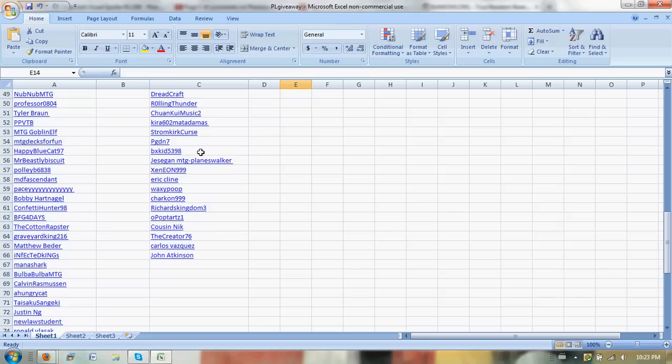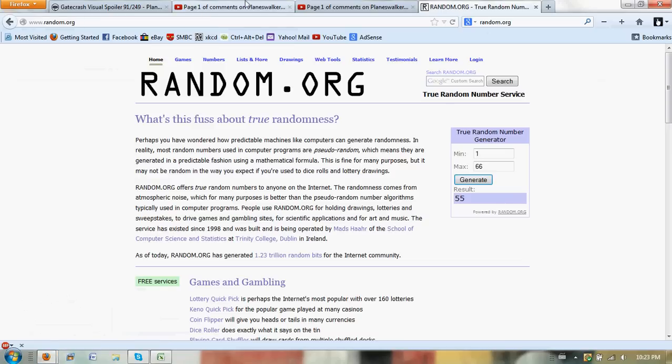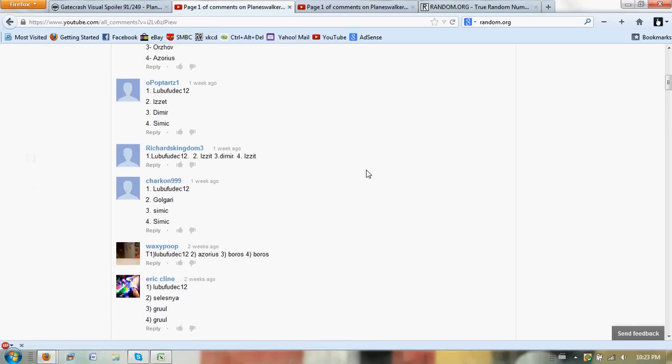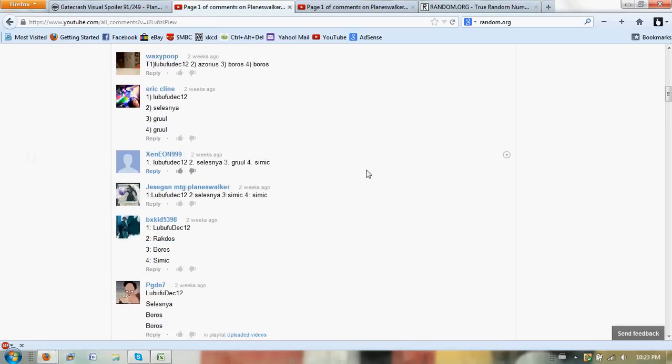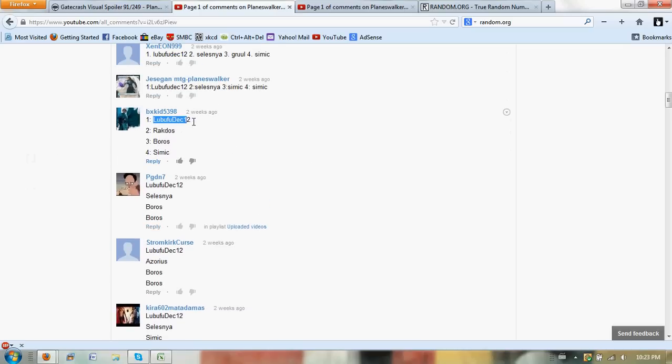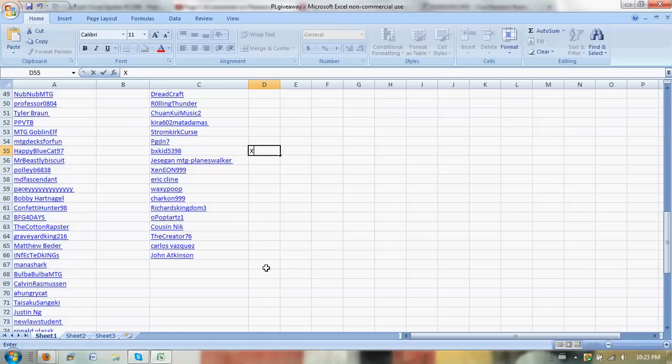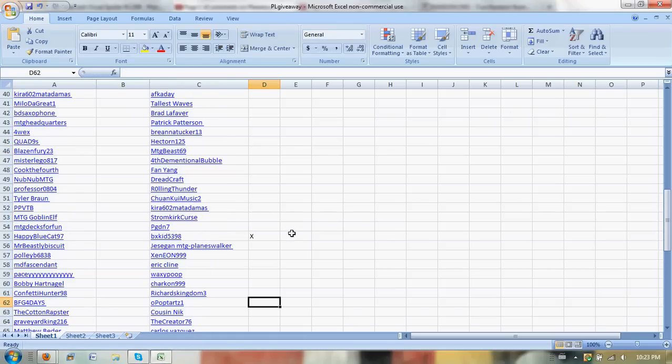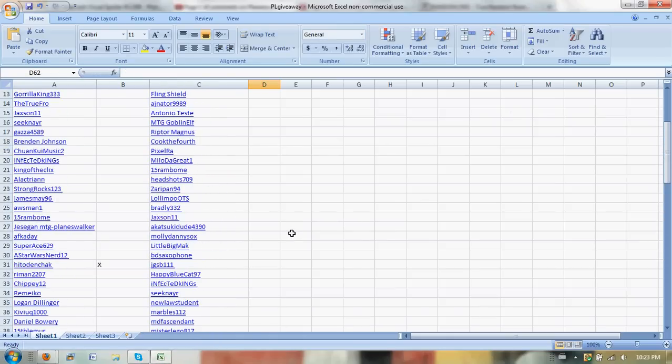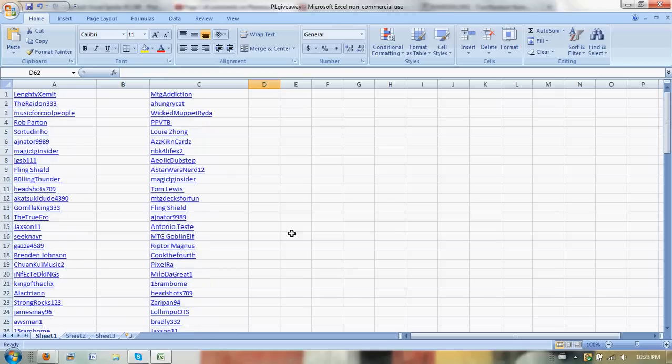Number 55 is BXKid5398. So let's just quickly make sure that you put in the code. Yep, exactly. You had to put in what was the code that got you 5% off in December, and that was LubaFu December 12th. And there's more coming in January, where you guys can win some more cool stuff.